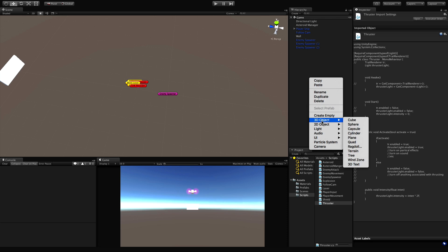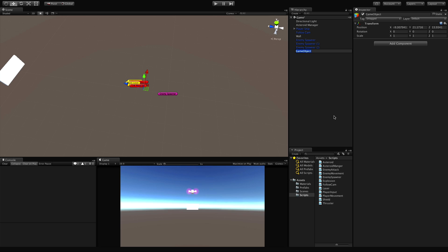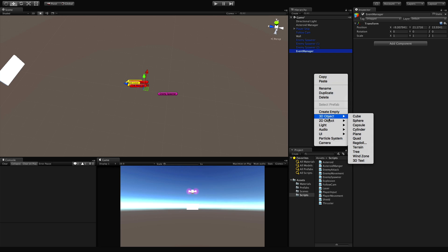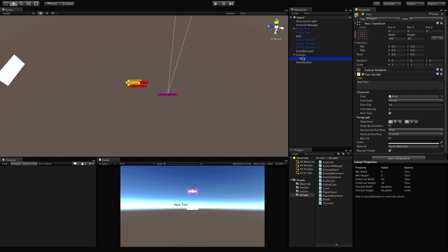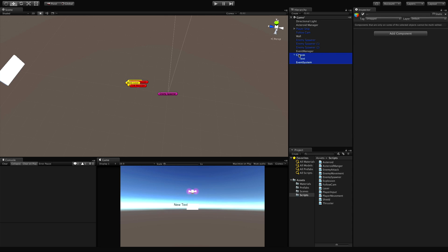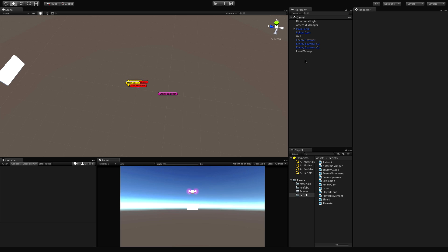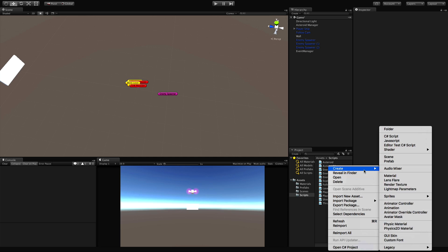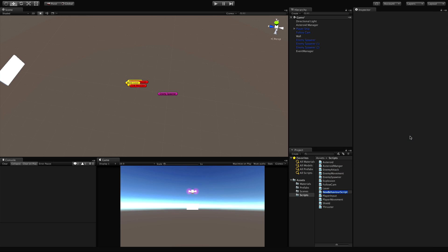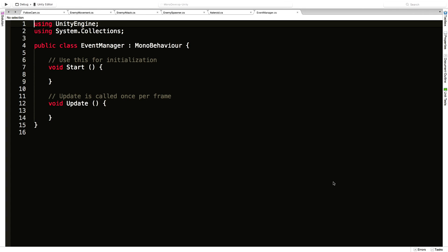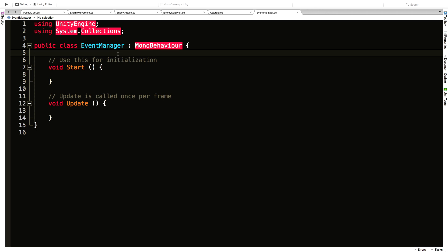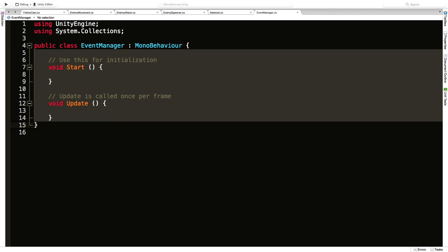I'm going to start off by creating my Event Manager, which will just be an empty object. Later on, when we add UI stuff, we're also going to get an event system that's part of the UI, so if you need to change this name to something else that's fine. The name of the game object really doesn't matter — what does matter is the name of the script.